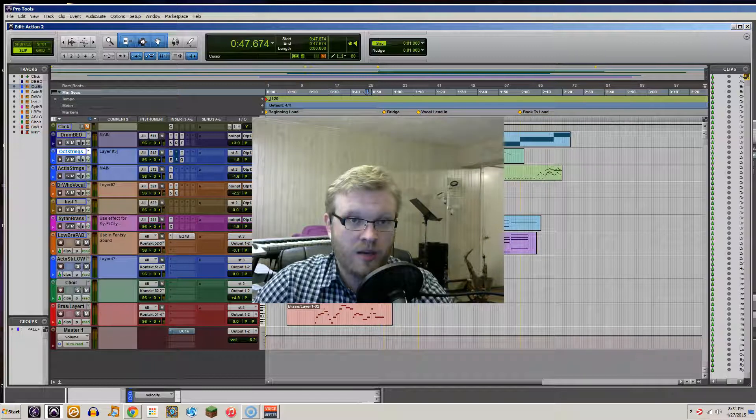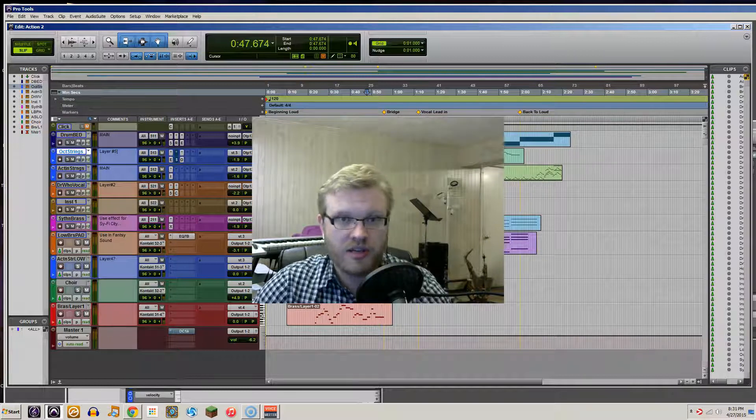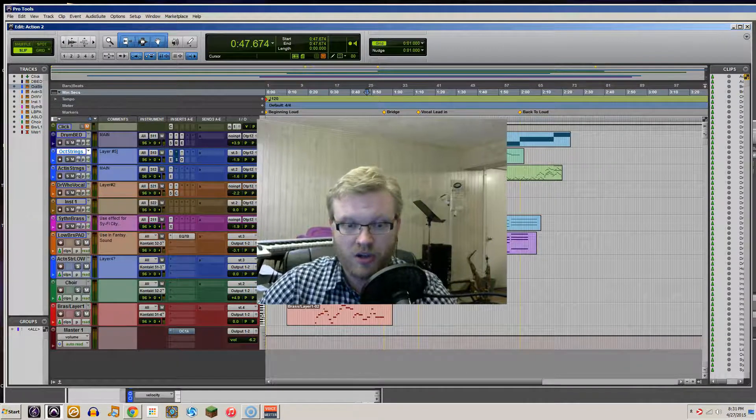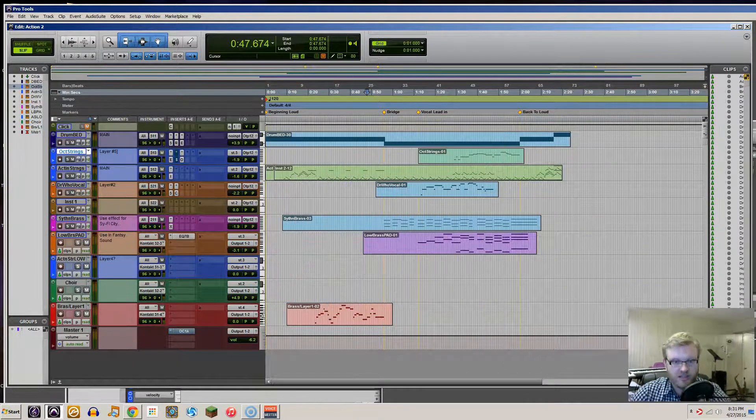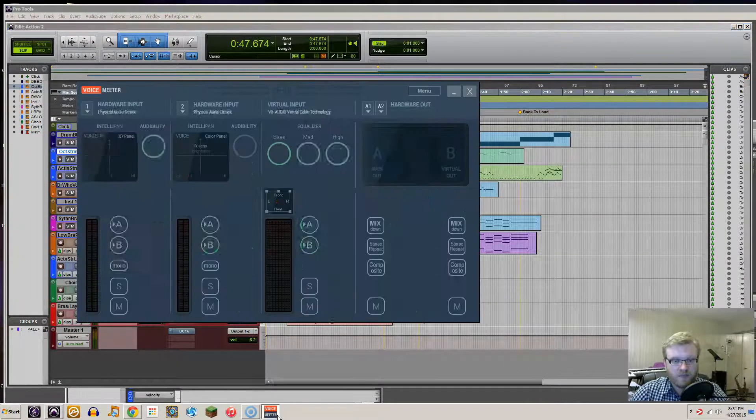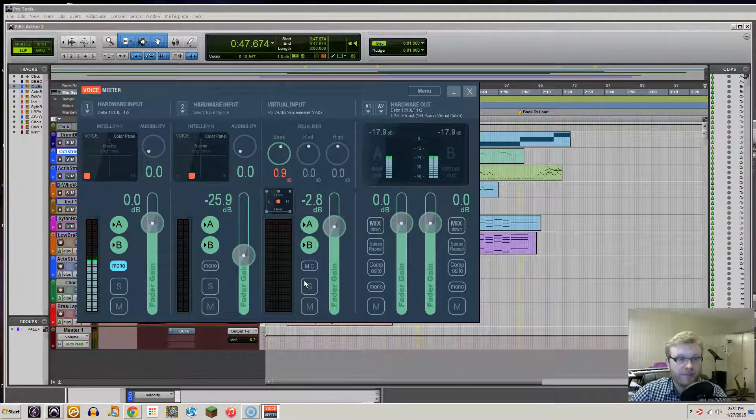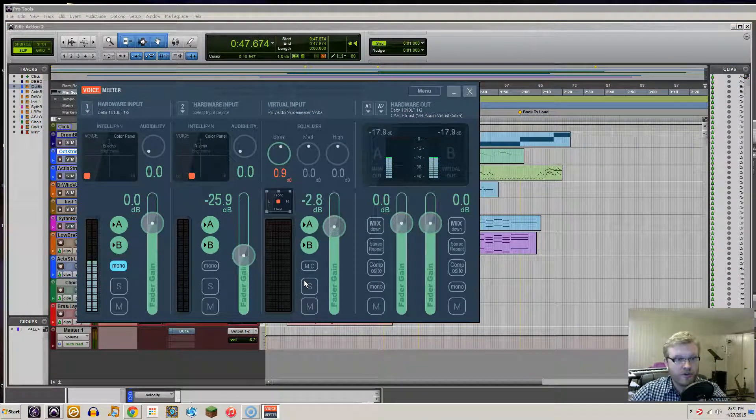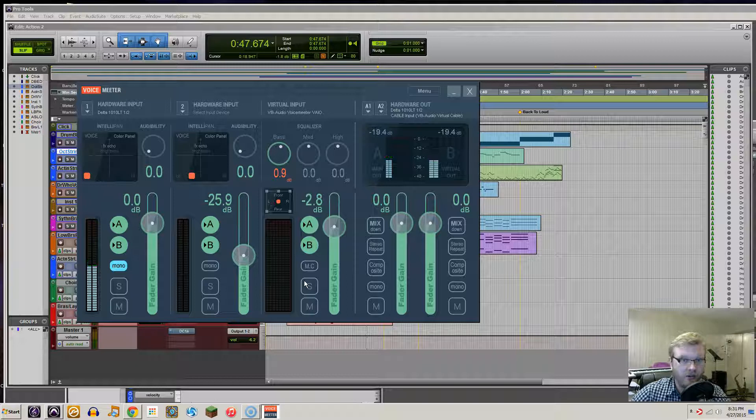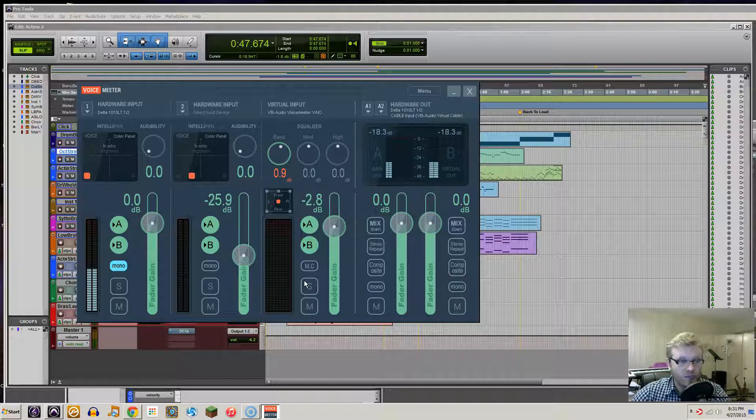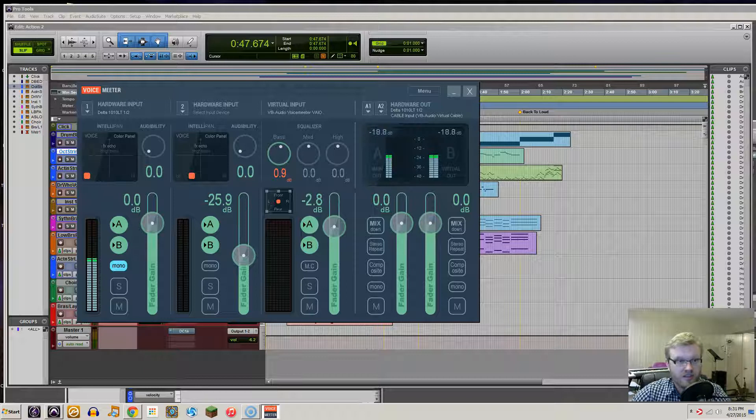And it is called, let me just get out of this, VoiceMeter. This is a completely free piece of software to download. One of the reasons that it achieves so much is...